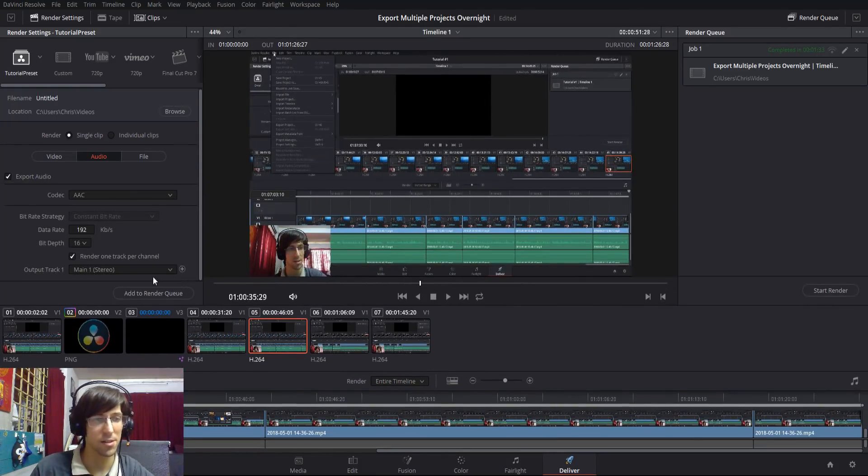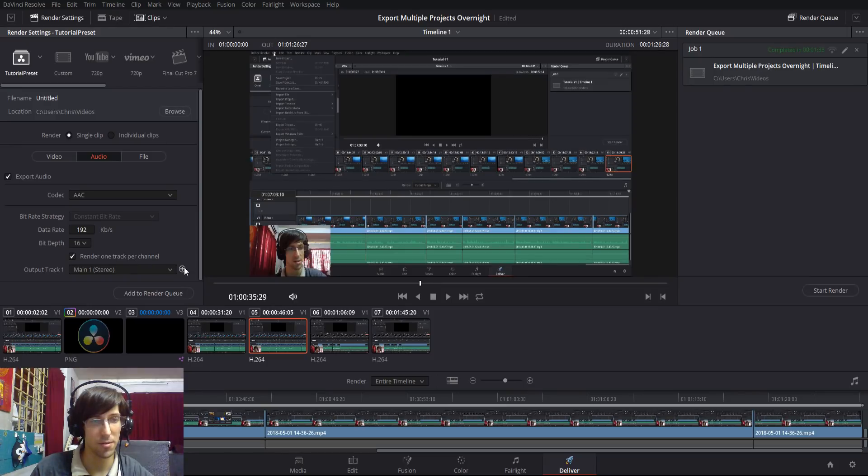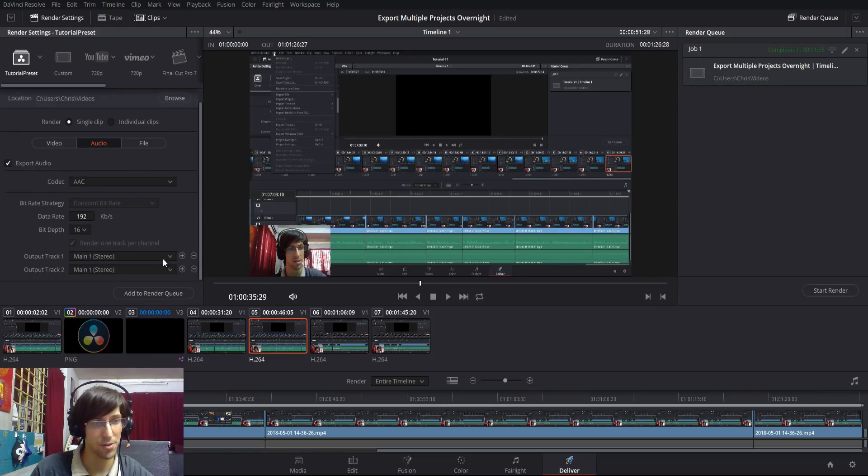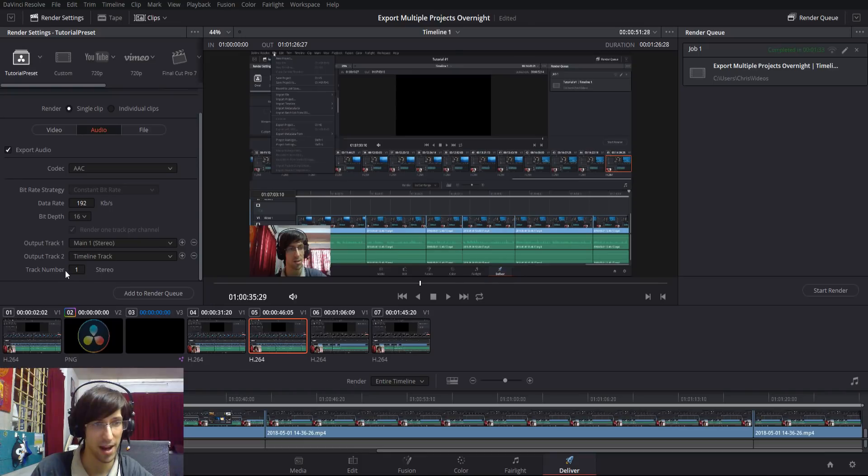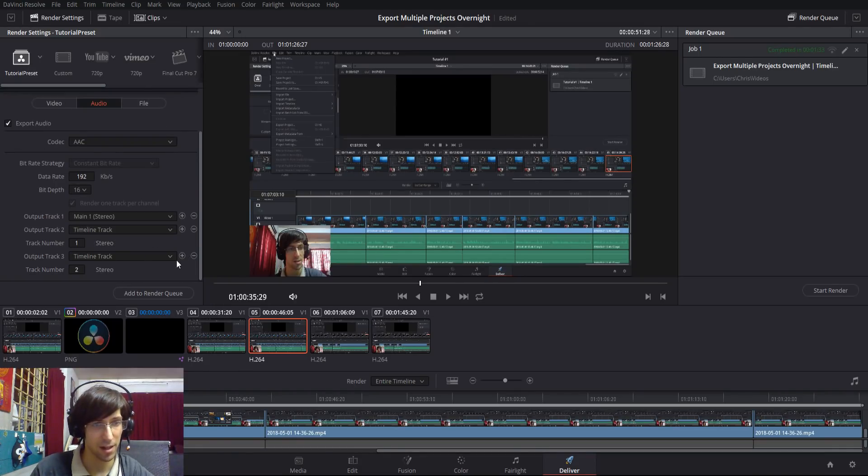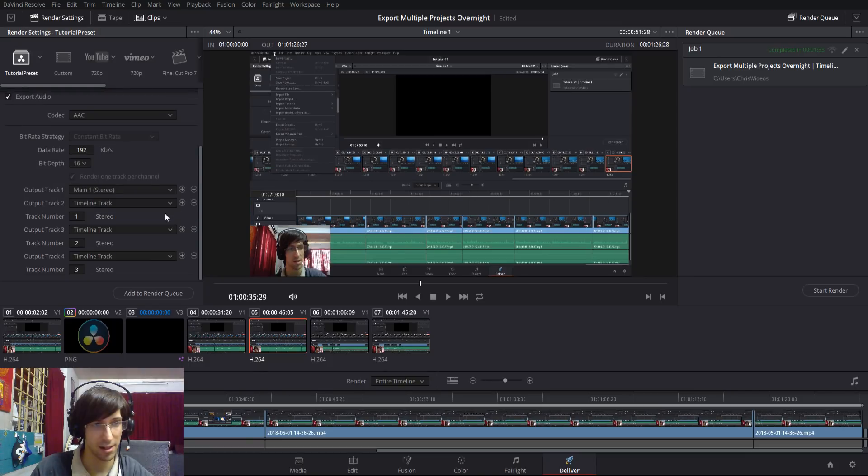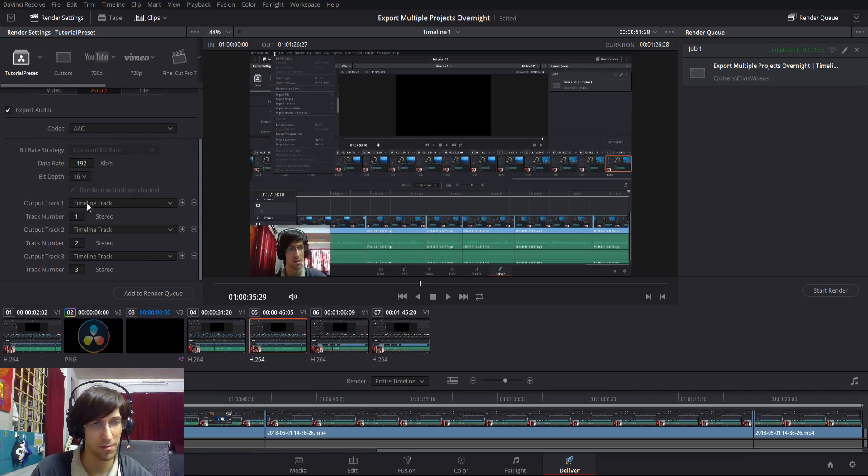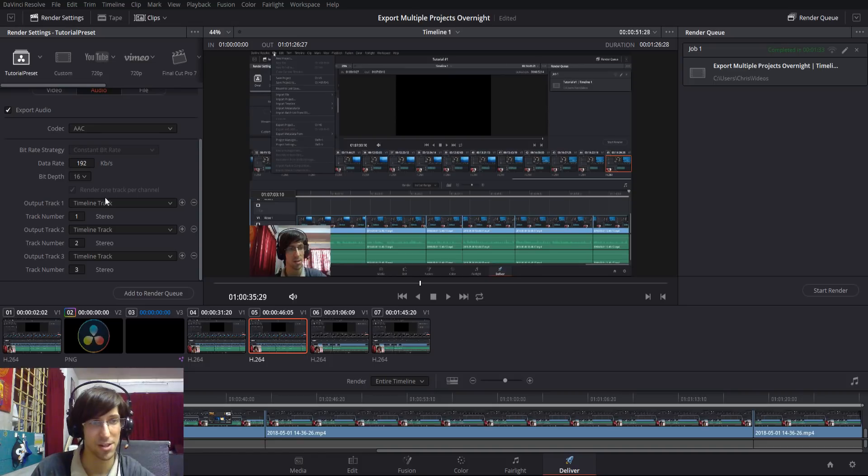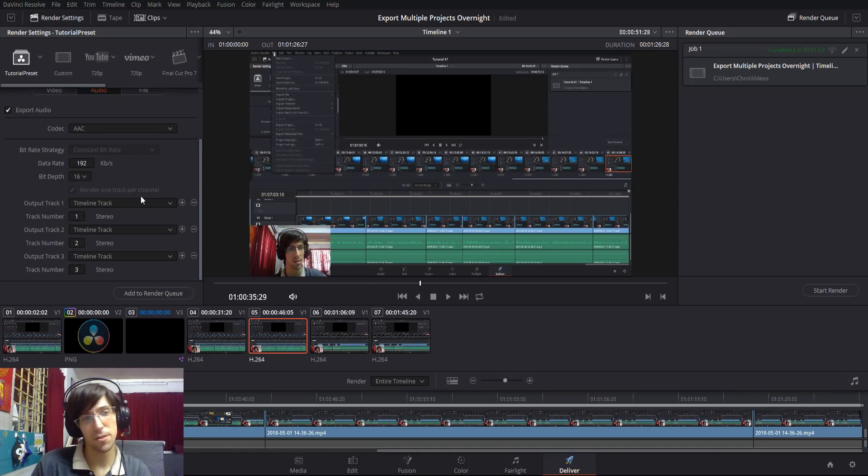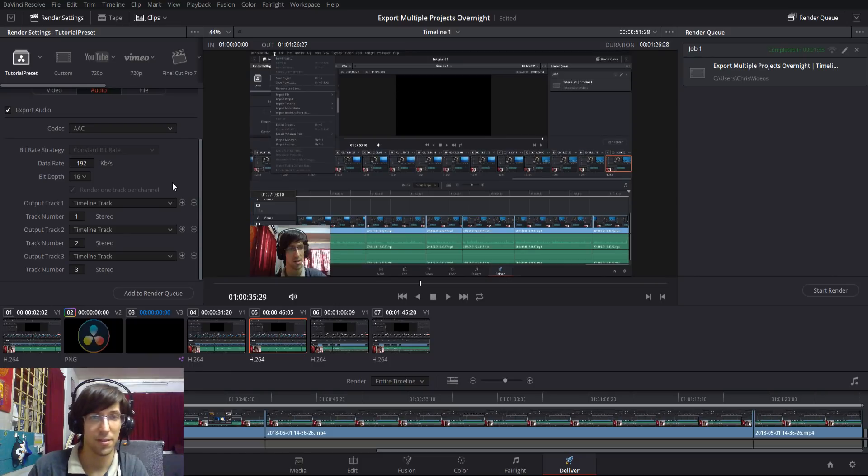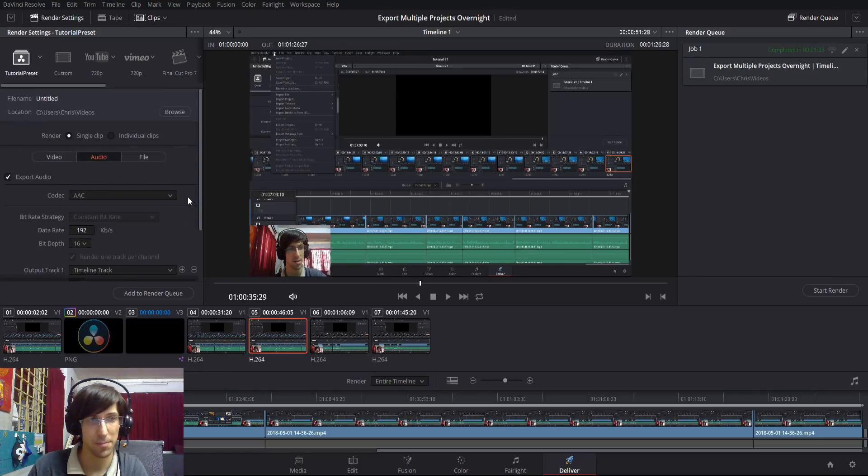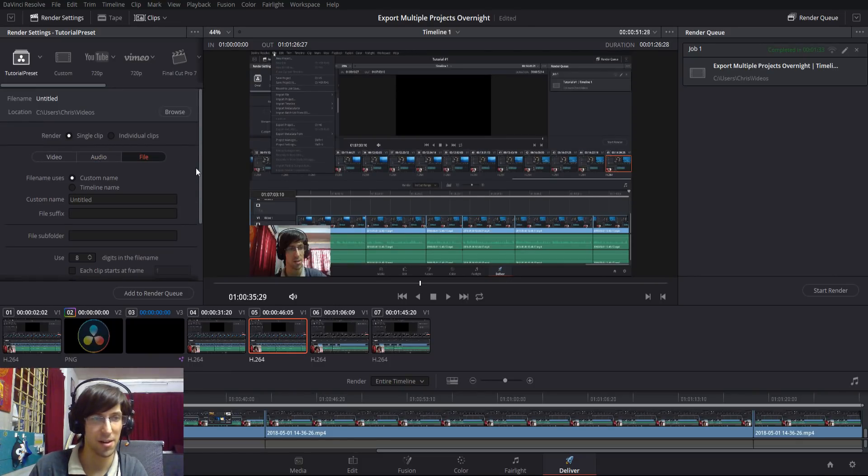It's also possible to manually add output tracks by coming in here, hitting the plus button, going down to timeline track, and then setting which timeline track. You could just do that a few times and then remove the original one. By doing that, you've manually done what this checkbox does anyway. So it's up to you if you need separate audio tracks or if you just want everything on one track because it's just going to play on an online video anyway.